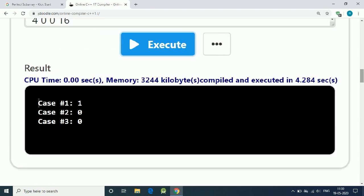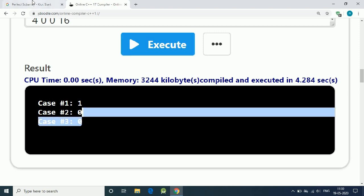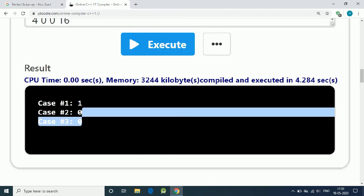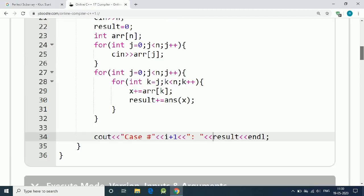We get the wrong result because we made a small mistake here. When we take x, every time we store the sum of the subarray, we have to change it to 0 for every next subarray.